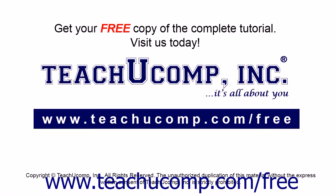Get your free copy of the complete tutorial at www.teachucomp.com/free.